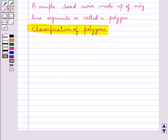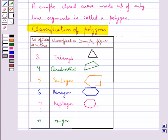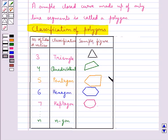We classify polygons according to the number of sides or vertices they have. If the number of sides or vertices is 3, it is called a triangle. With 4 sides it is a quadrilateral. With 5 sides it is a pentagon. With 6 sides it is a hexagon. With 7 sides or vertices it is a heptagon.